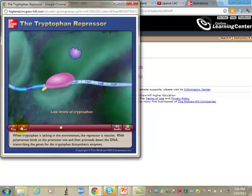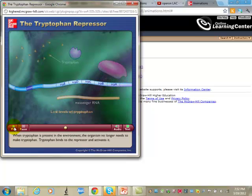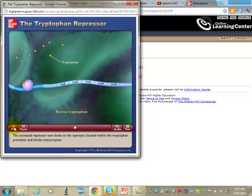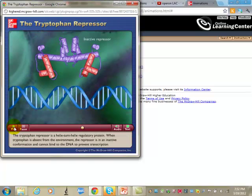When tryptophan is lacking in the environment, the repressor is inactive. RNA polymerase binds to the promoter site and proceeds down the DNA, transcribing the genes for tryptophan biosynthesis enzymes. In prokaryotes, RNA polymerase directly interacts with the promoter region — unlike in eukaryotes. When tryptophan is present, the organism no longer needs to make it; tryptophan binds to and activates the repressor, which then blocks transcription.